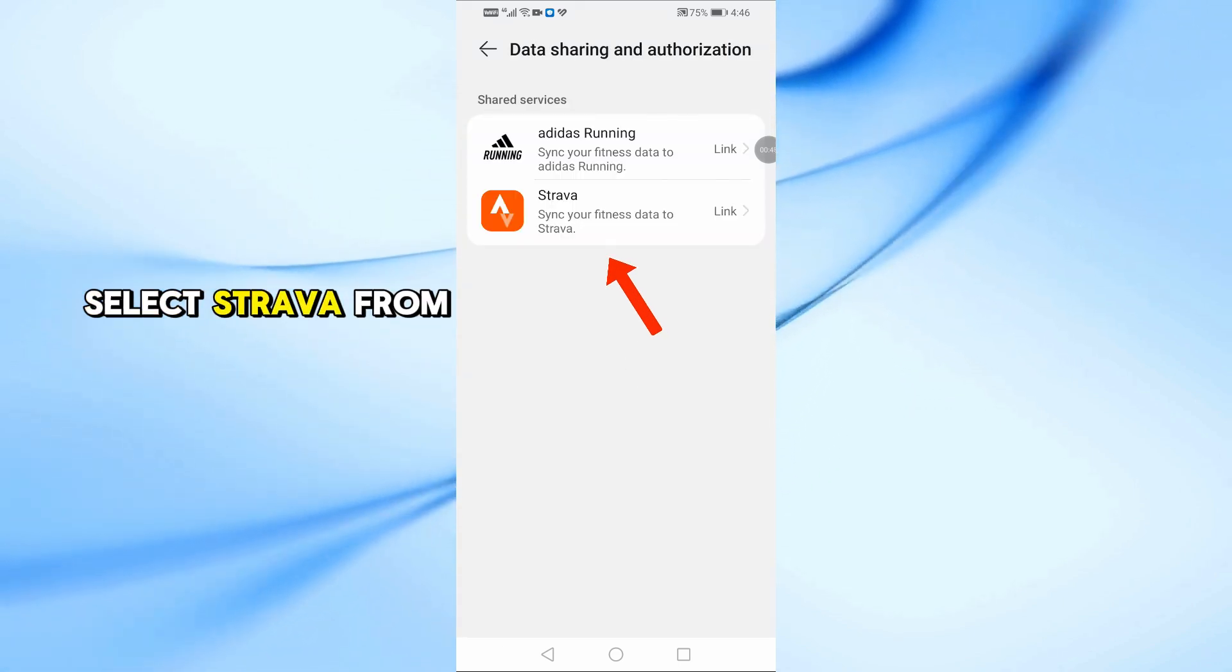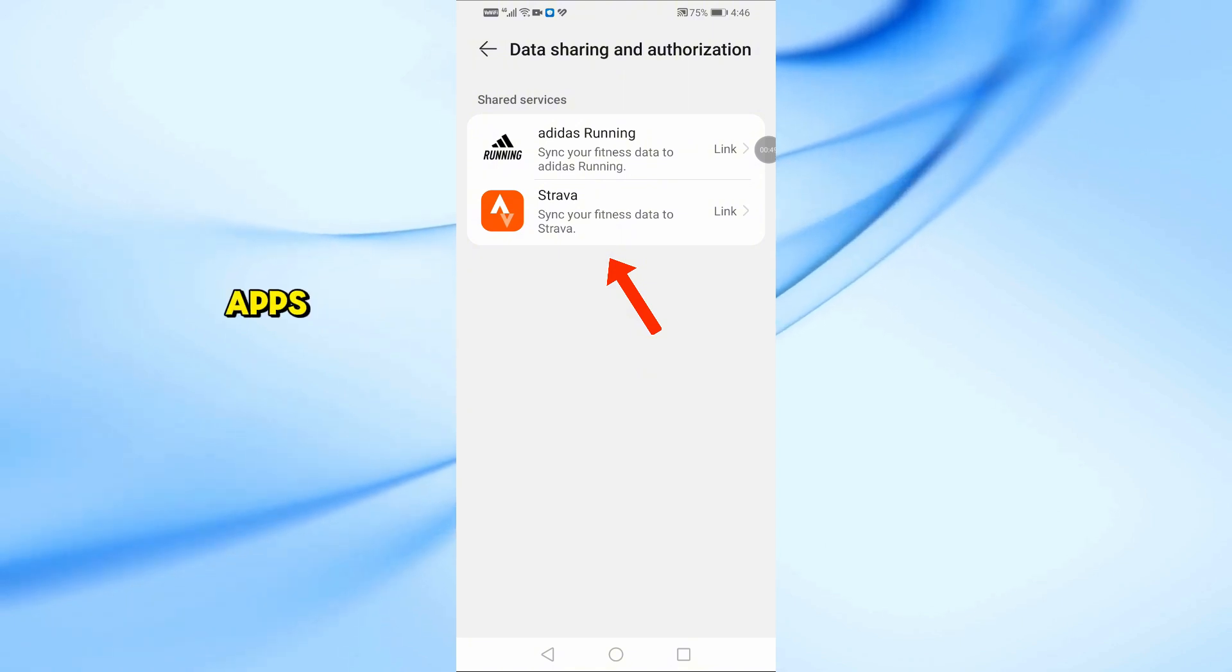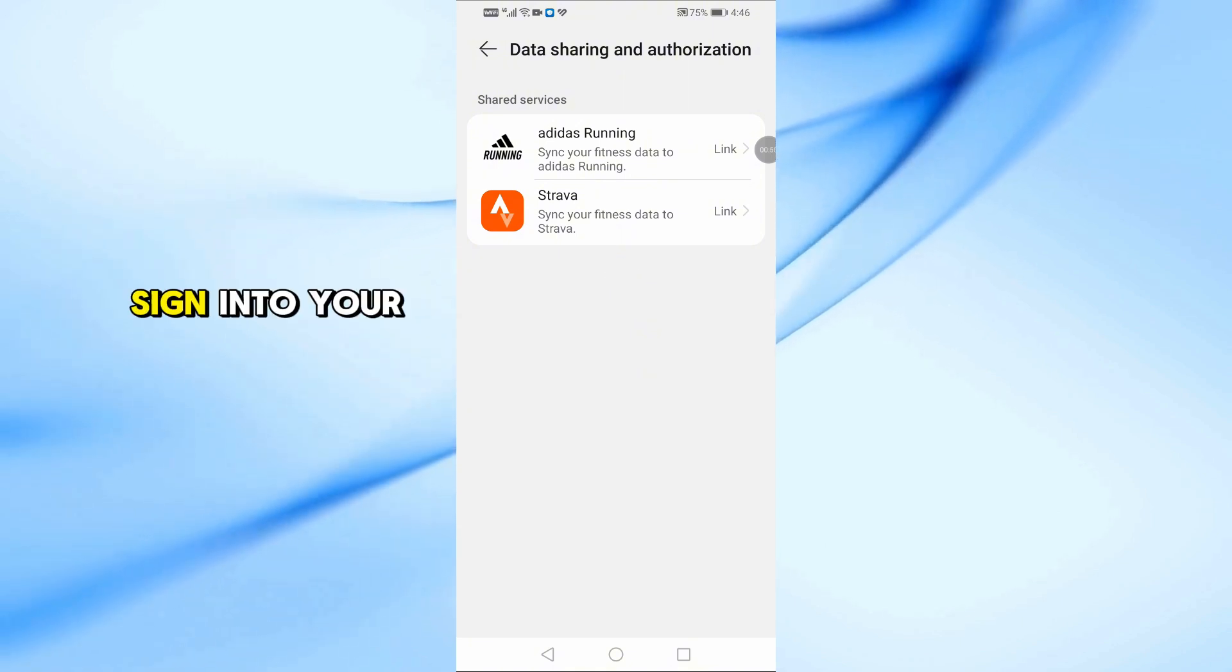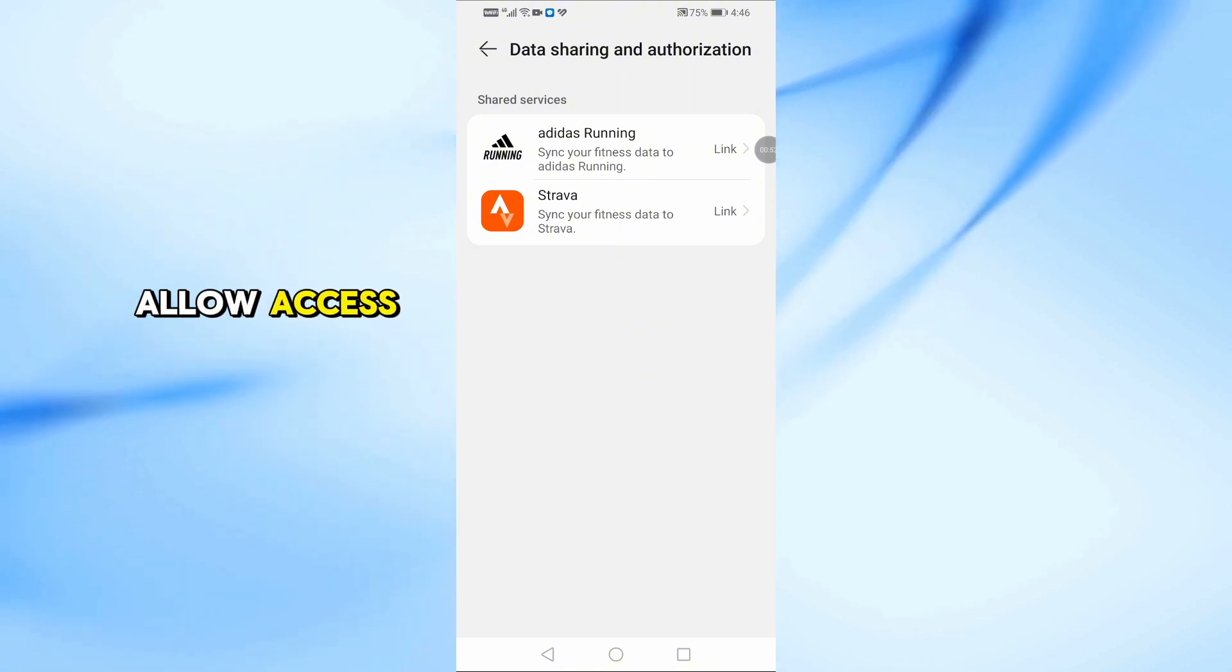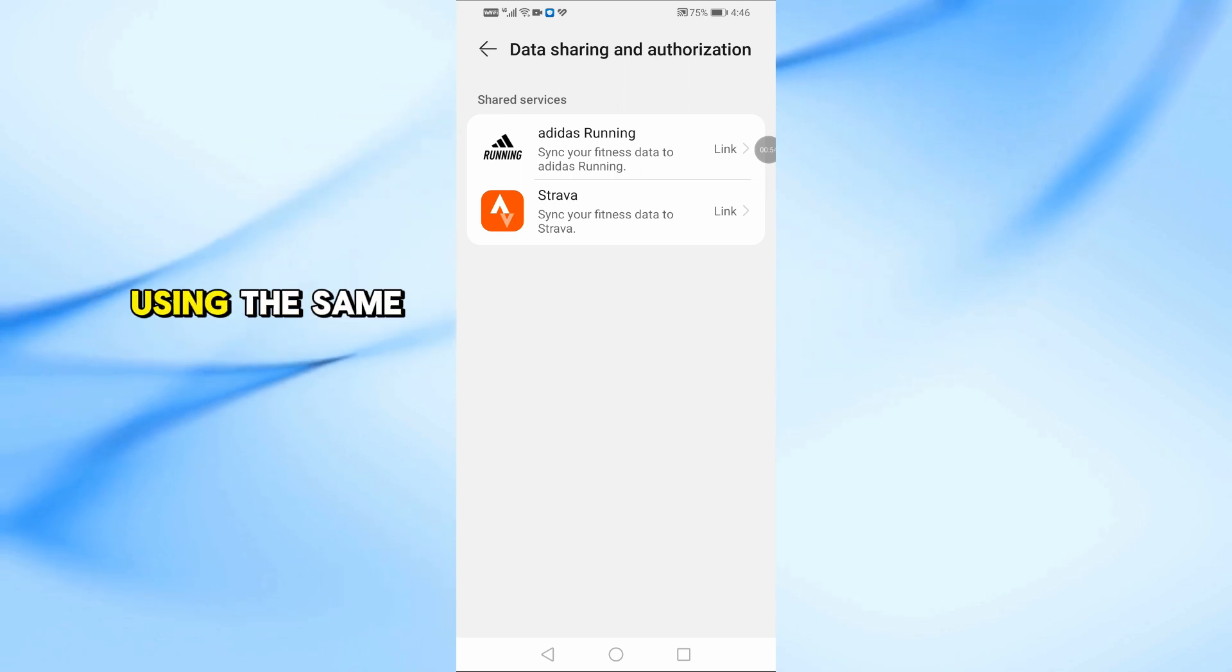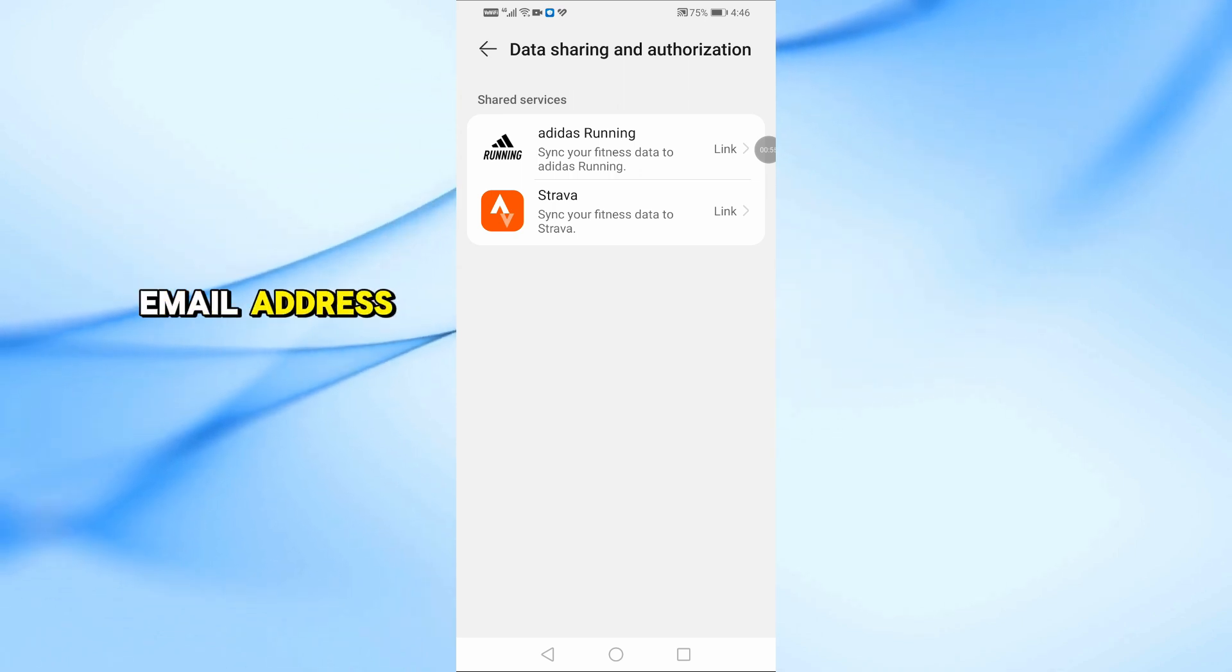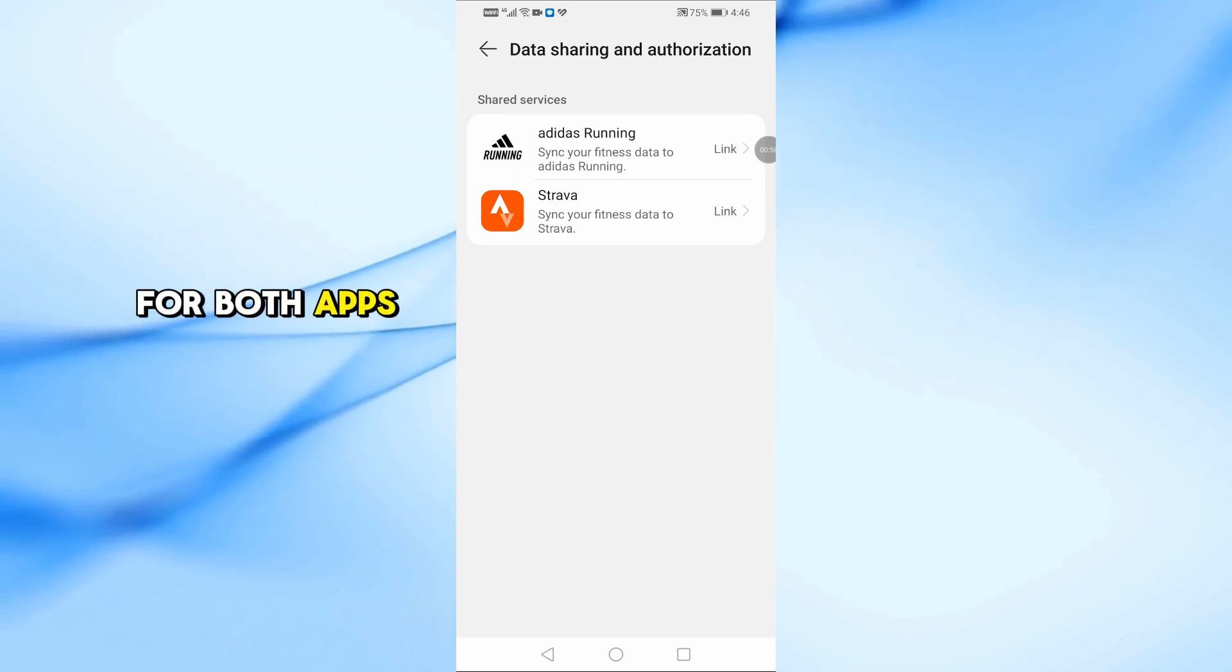Select Strava from the list of apps. Sign in to your Strava account and allow access. Make sure you're using the same email address for both apps.